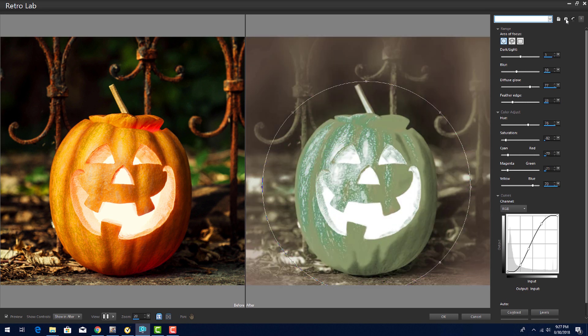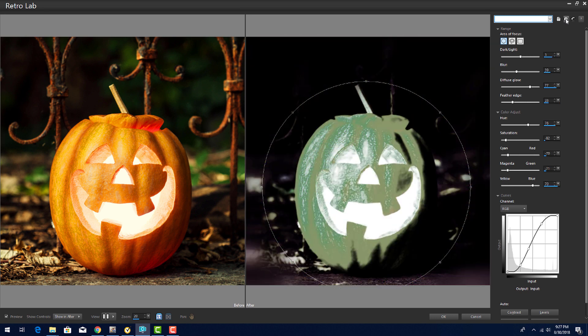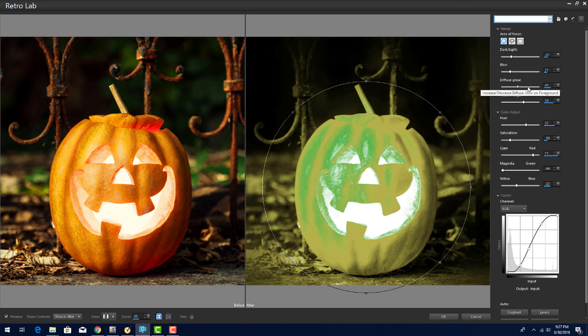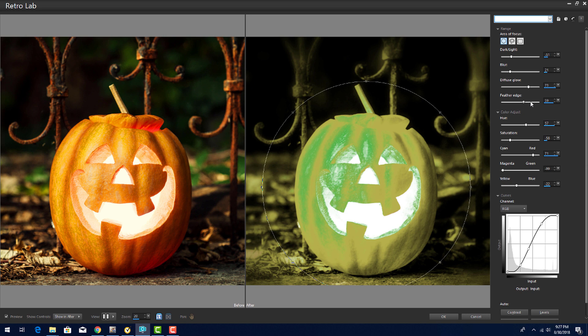Then, when I'm ready to finalize the effect, I can use these four sliders to adjust the darkness, blur, or feather outside the circle, or the glow inside.